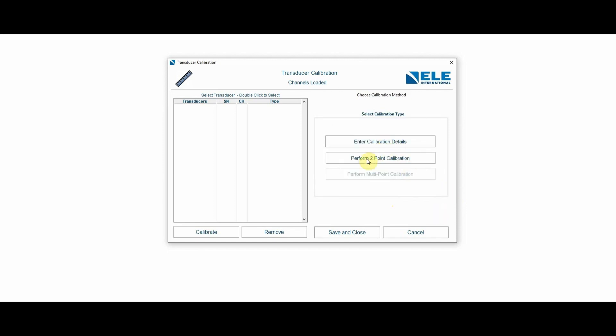I have the option to either do a two-point calibration, for which I would need calibration equipment, or I can simply enter calibration details. In this case, I'm going to enter the calibration details that have shown up in my calibration certificate.